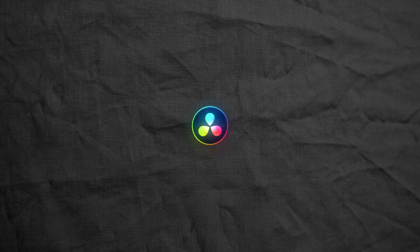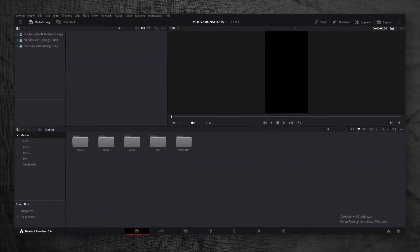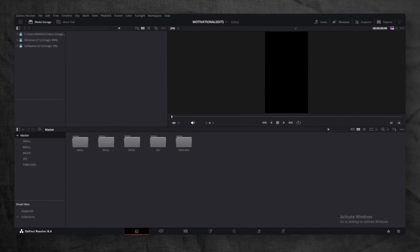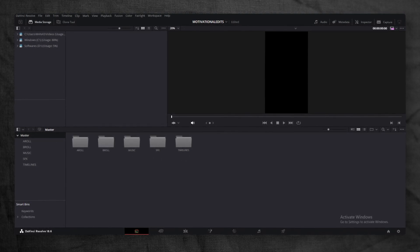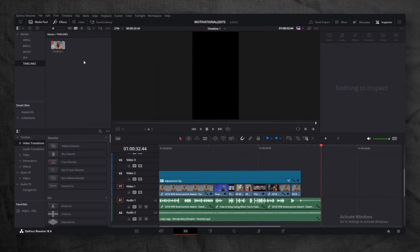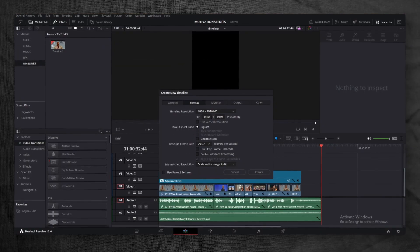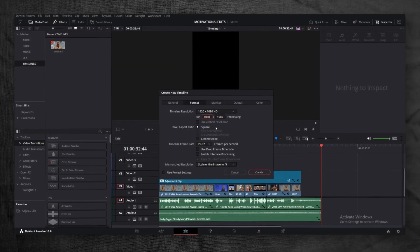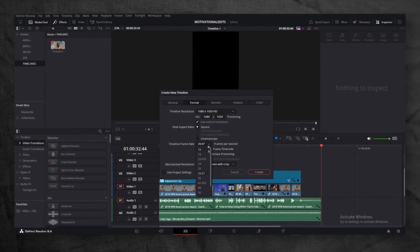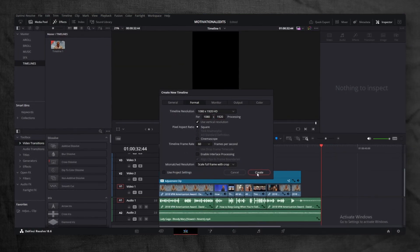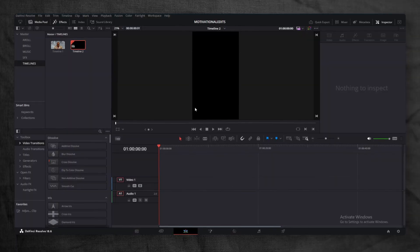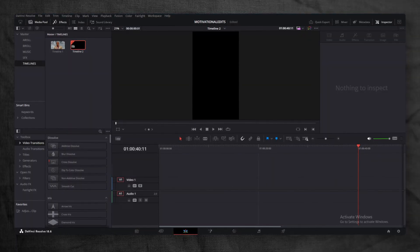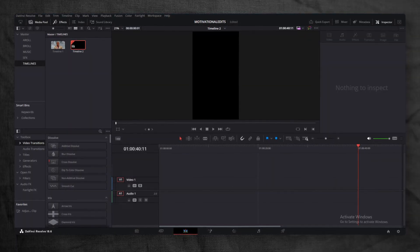Part 4: The Edit. Now, it's time to hop into DaVinci Resolve. First, create five folders: A-Roll, B-Roll, music, sound effects, and timelines. This is just a good editing practice I always follow. Next, create a new 60fps timeline with a vertical resolution. Instead of 1920x1080, set it to 1080x1920. Import all of your downloaded assets into their respective folders.